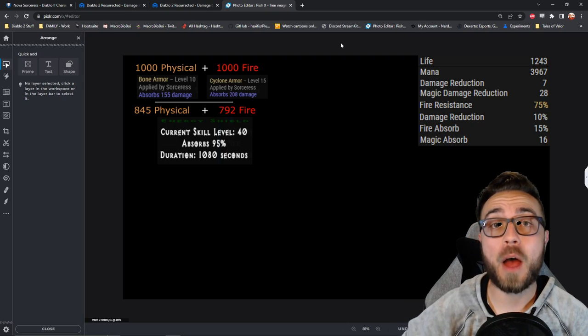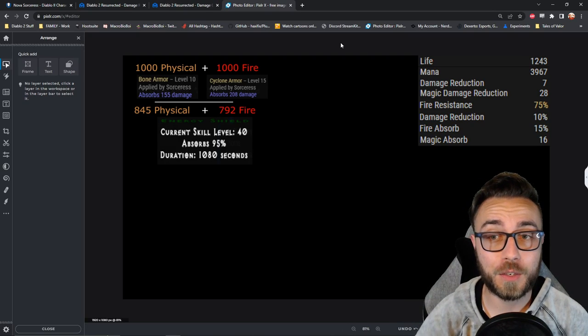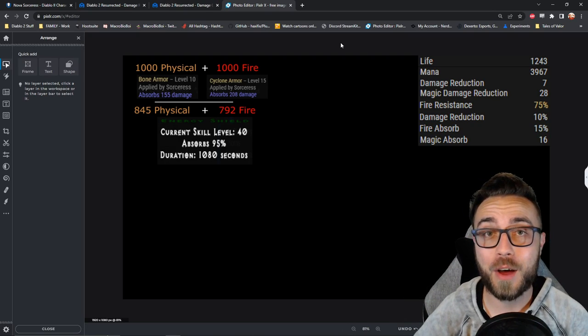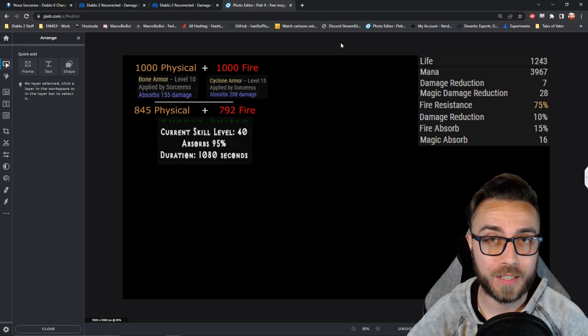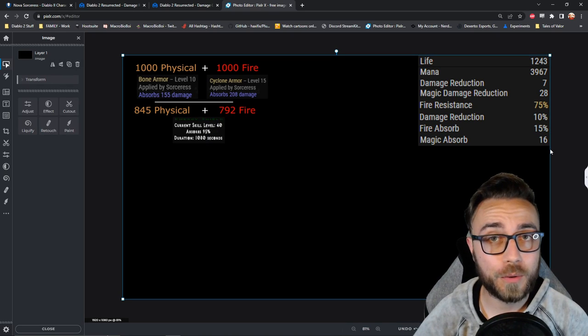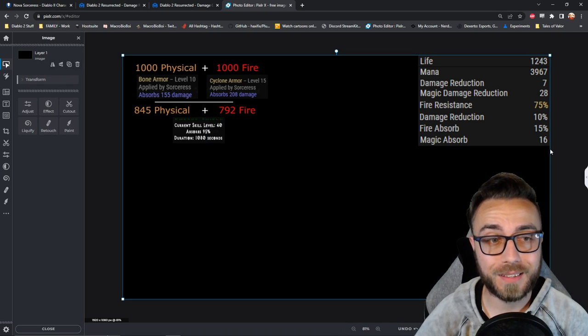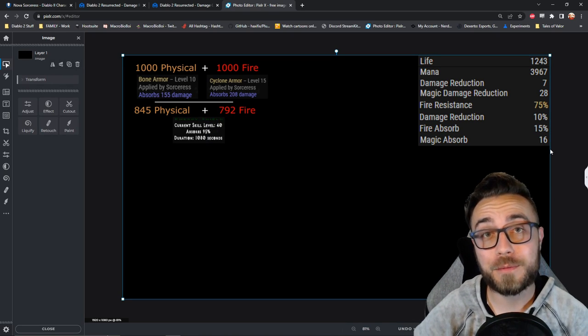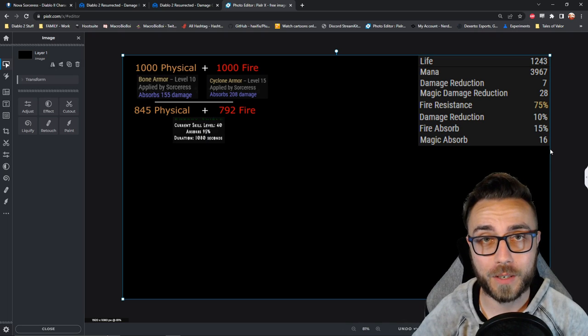We also need to calculate how much damage has been offset, so we can understand how much of a hit our mana pool is going to take. Since it's going to reduce the incoming damage by 95%, that means that only 5% of the damage will be left over.